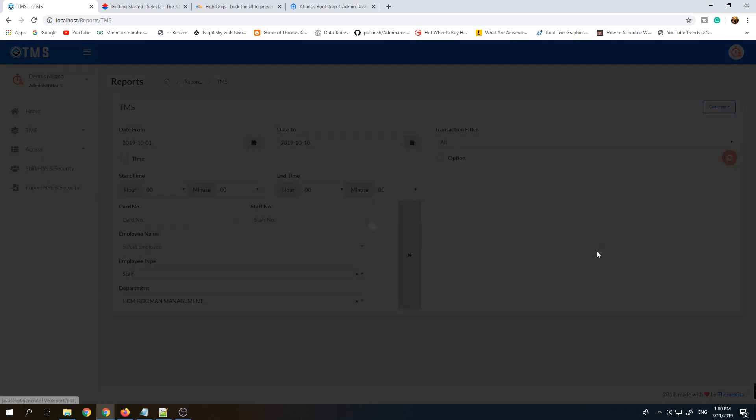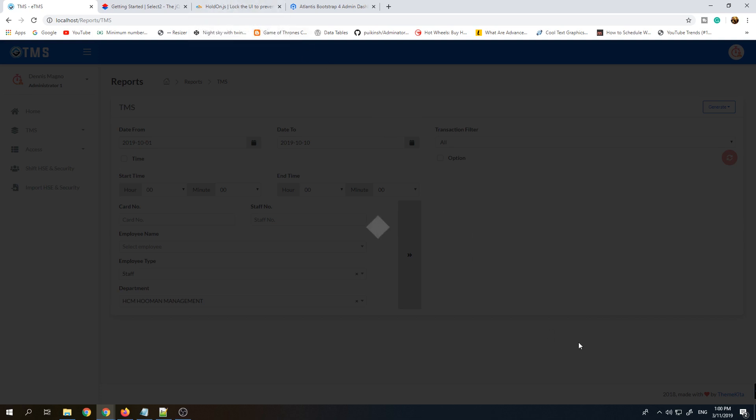Once we click Adobe PDF, this is the Hold On JS loading screen. Maybe in our next video I can show you how to use these tools or JavaScript libraries.